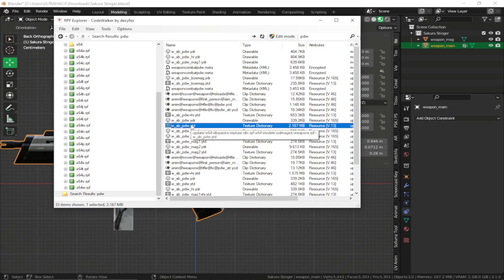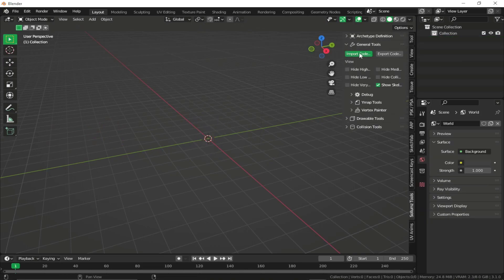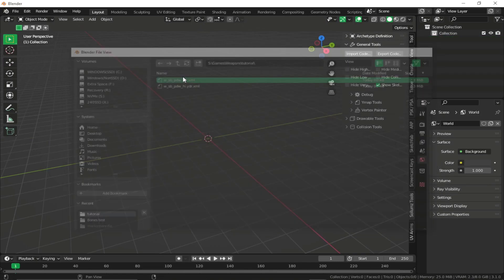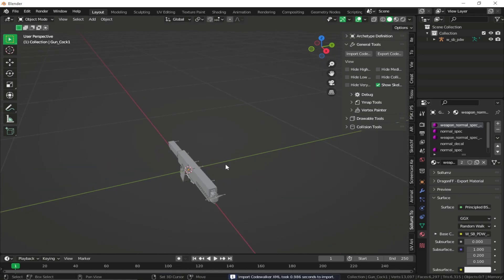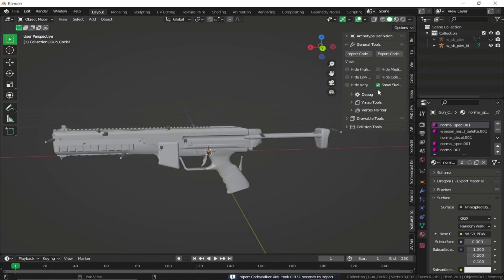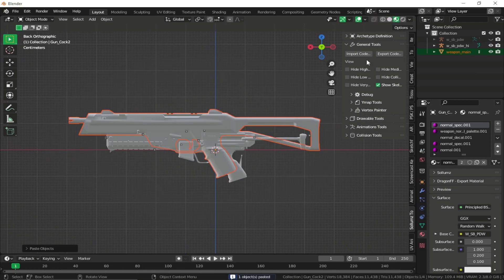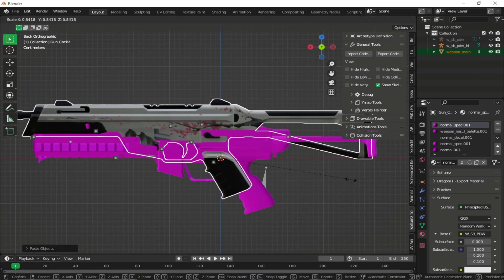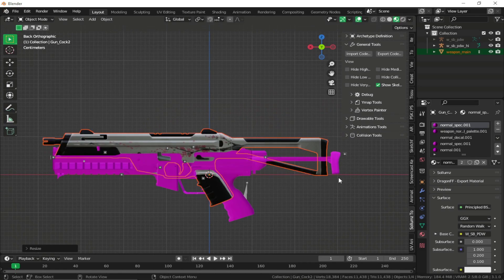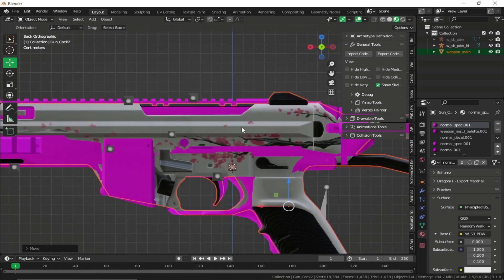I'm not gonna export the textures since it doesn't really matter — we're not going to use them. Coming back to the scene, just import the models. The base model always has collisions, and this is our high model. Now if we just bring our weapon into the scene, what we want to do is try to match the size of the custom weapon to the GTA weapon, so I'm just gonna move it right over here.